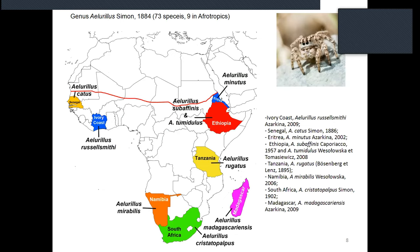Sub-Saharan Africa and Madagascar contain nine species: two from West Africa — Allurellus cartus from Senegal and Allurellus russelsmithi from Ivory Coast; four from East Africa — Allurellus minutus from Eritrea, Allurellus subafinus and Allurellus tumidulus both from Ethiopia, and Allurellus rugatus from Tanzania; two from Southern Africa — Allurellus mirabilis from Namibia and Allurellus cristatopalpus from South Africa; and one species, Allurellus madagascariensis, from Madagascar.